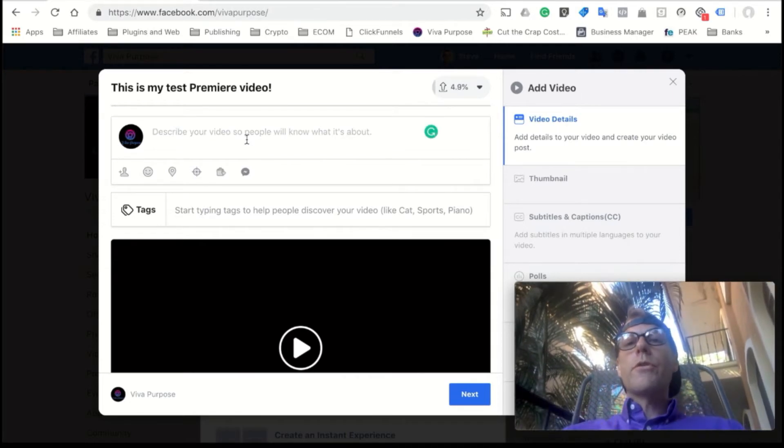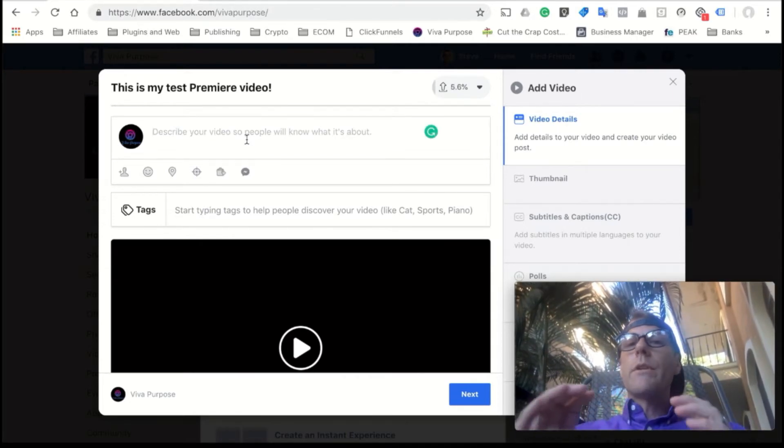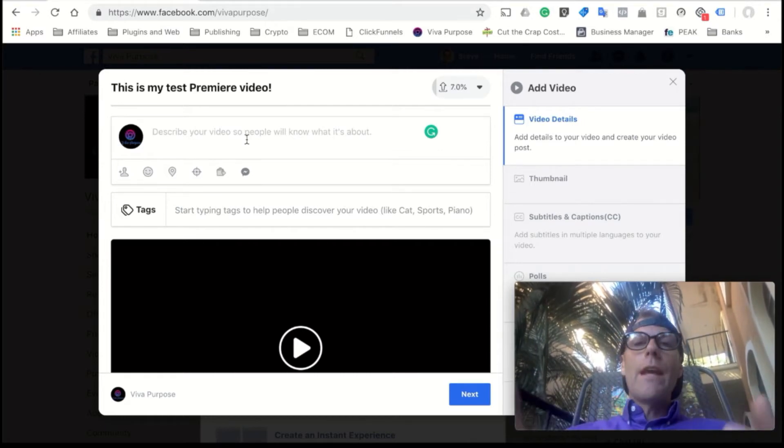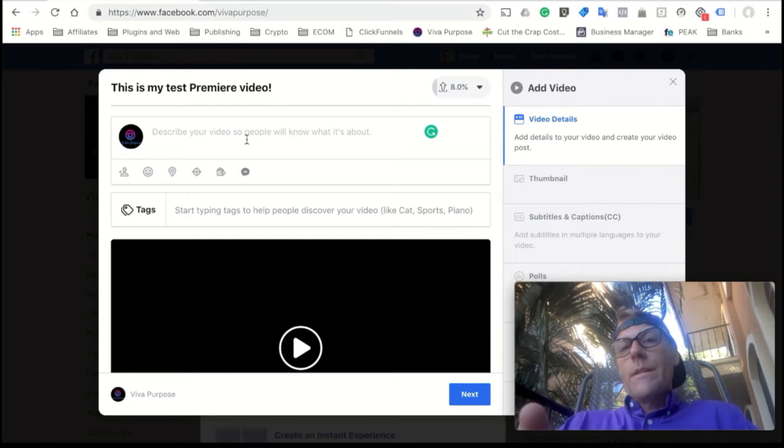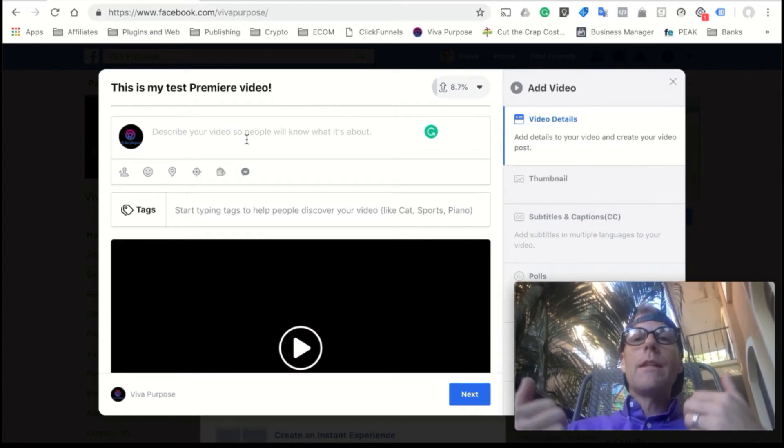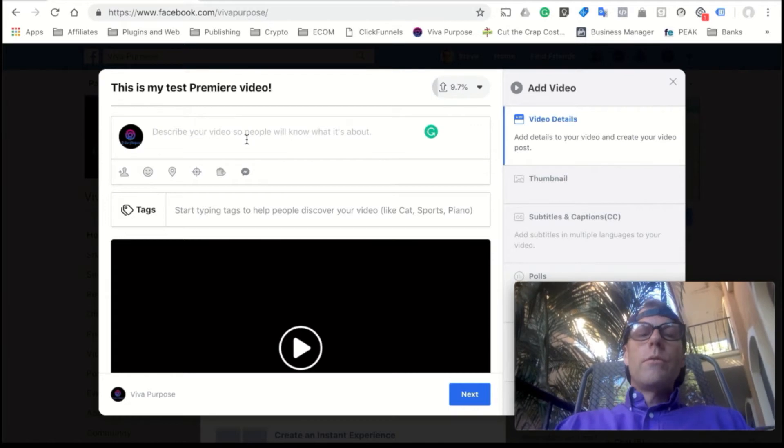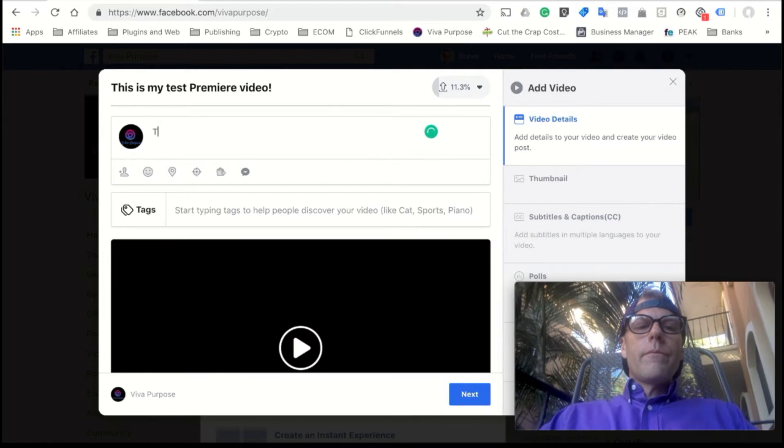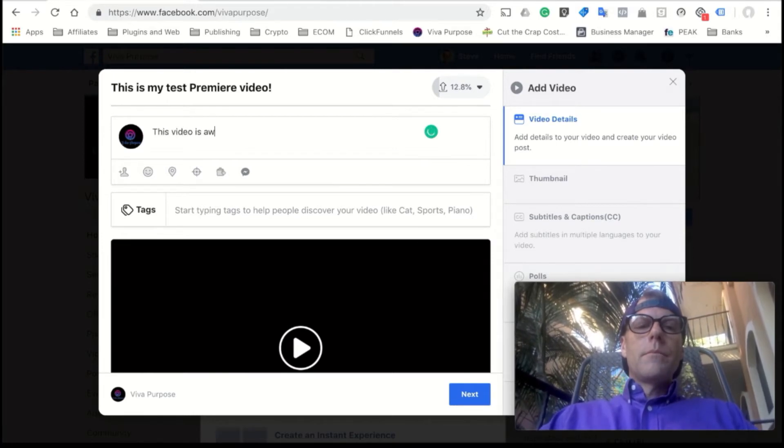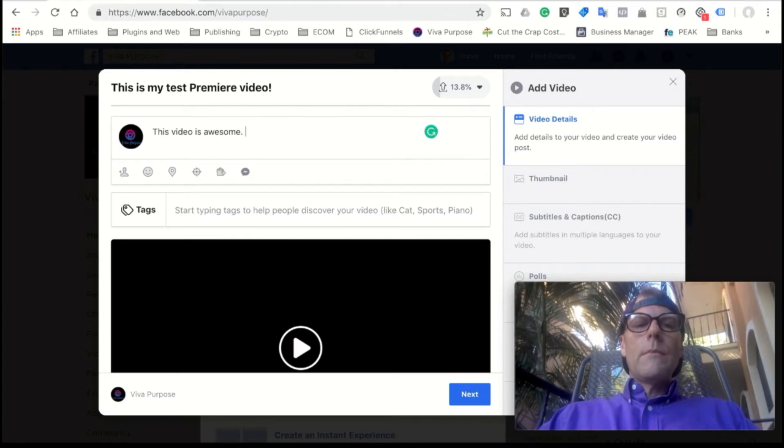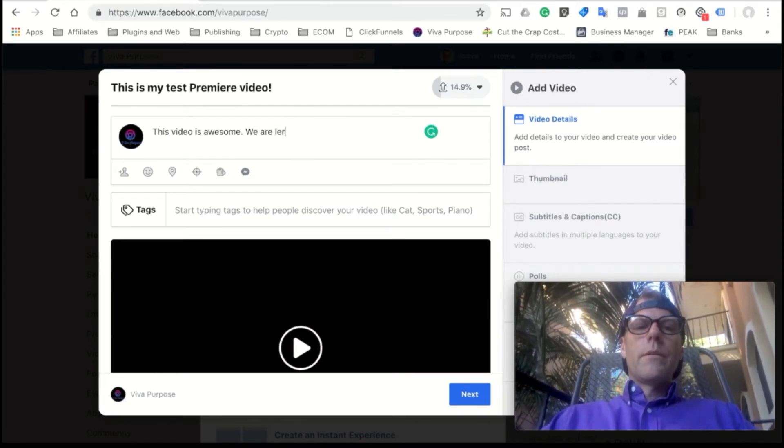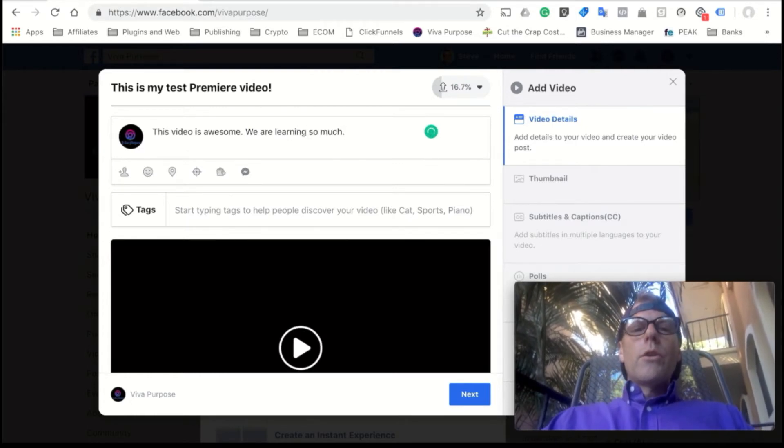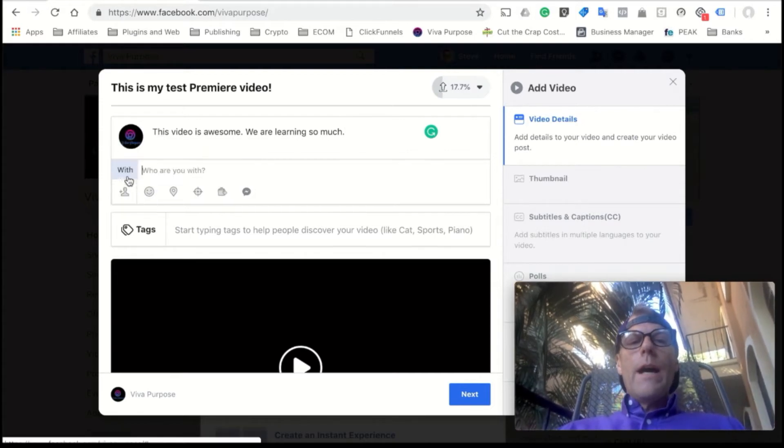So you're going to put your title here. This is my test premiere video, and then you're going to put a description. Now you want to be very thorough with your description and you want to have a lot of the keywords, key terms in there, and make it really engaging with the audience. Make them want to view your video because this is kind of your sales pitch to get them to watch your video. So make sure you put in a good description.